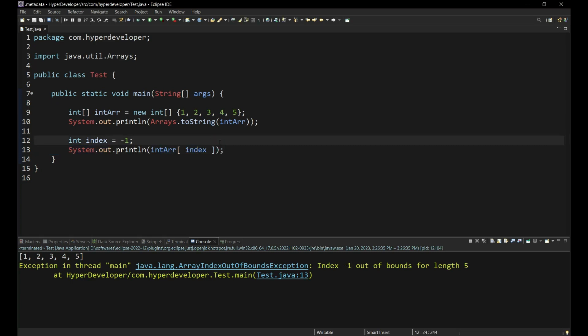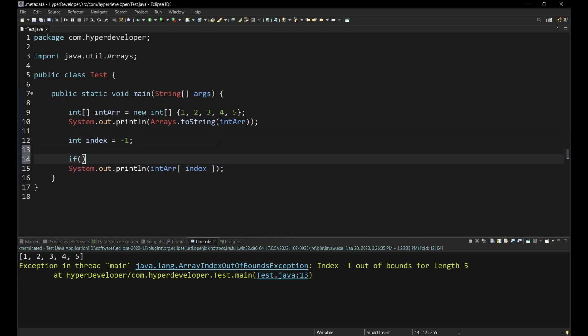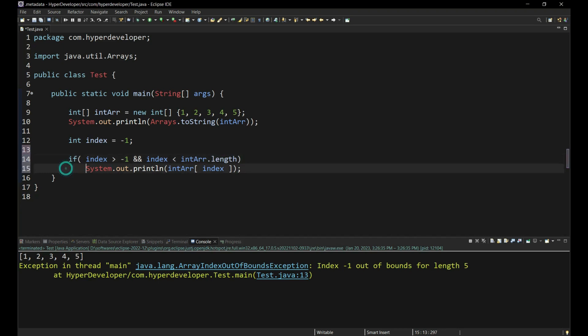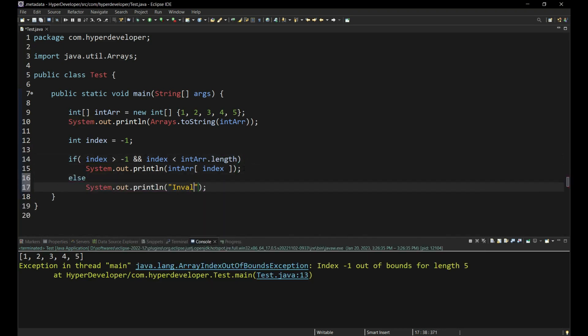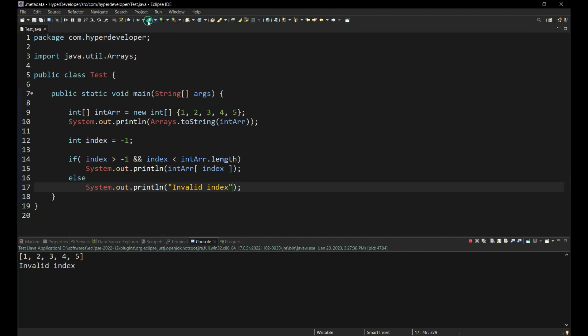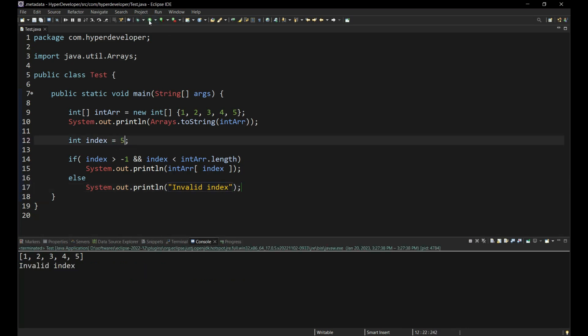In order to fix the problem, we should always check whether the index we specify is within the array lower and upper bounds. The lower bound of an array remains the same for every array, that is 0. The upper bound of an array is its size minus 1. Let's do that in our code and run it again.